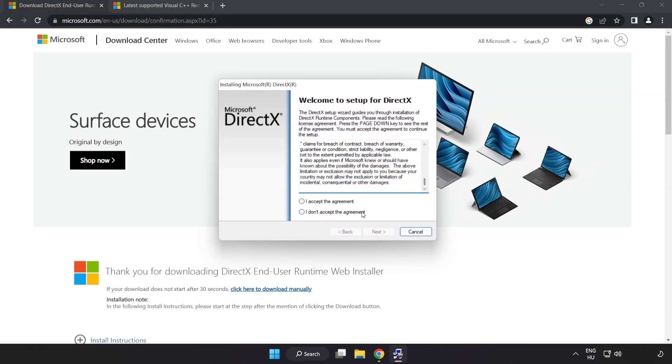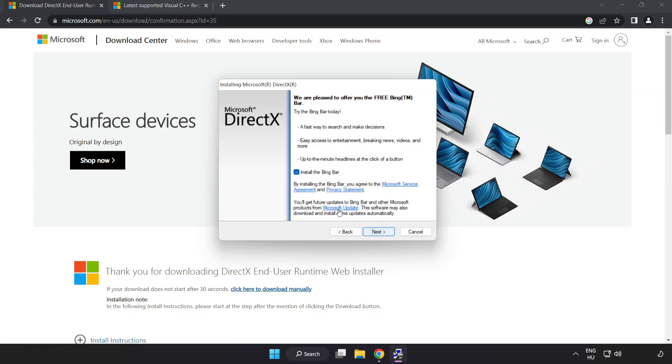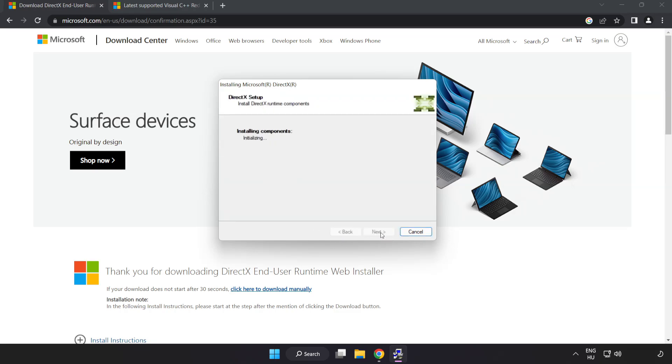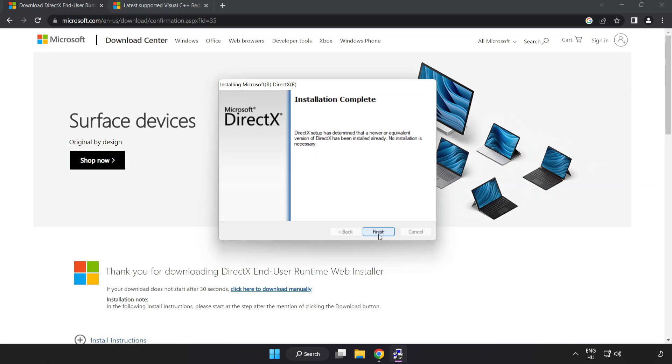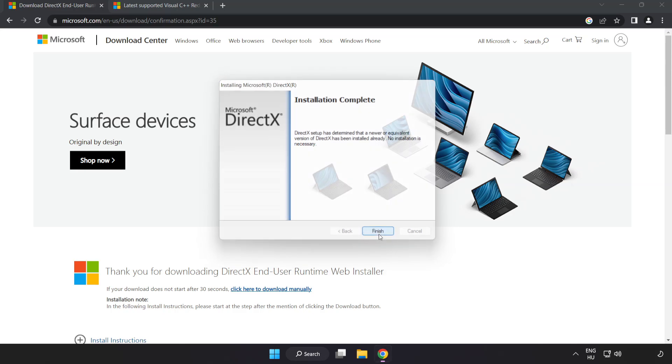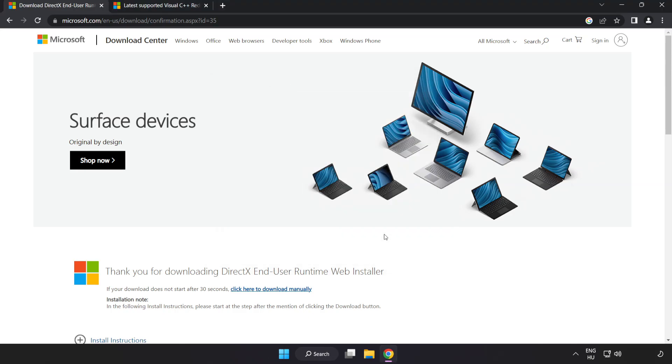Click I accept the agreement and click next. Uncheck install the Bing bar and click next. Installation complete and click finish.